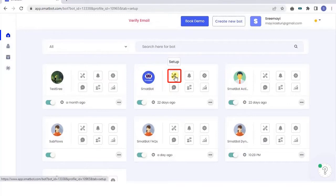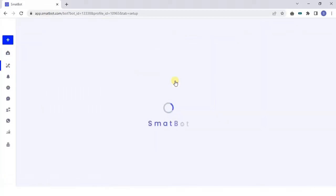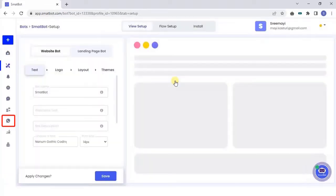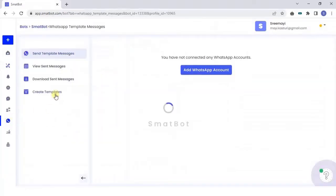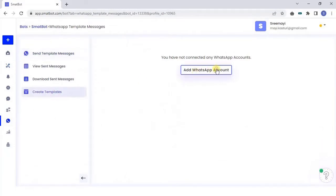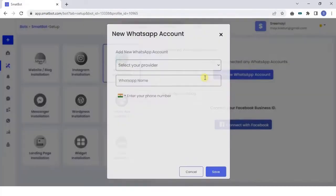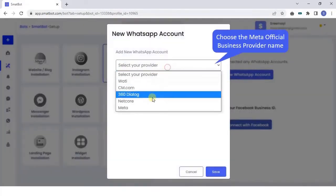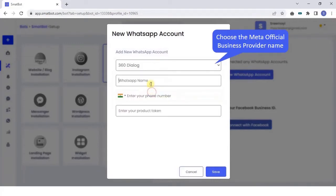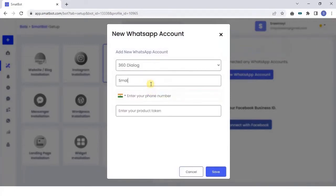To begin, go to Bot Setup in the dashboard. Click on WhatsApp template messages. Add WhatsApp business account to create and send the templates. From the drop-down box, choose the Meta official business provider name through which you registered your WhatsApp business API account.